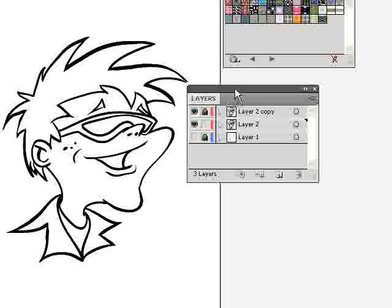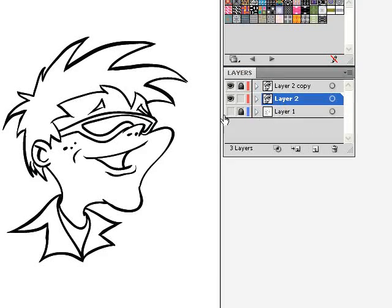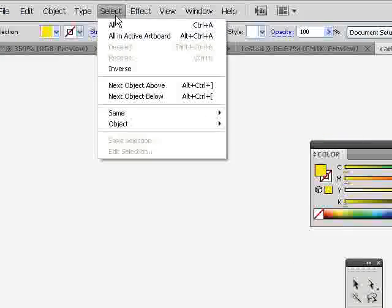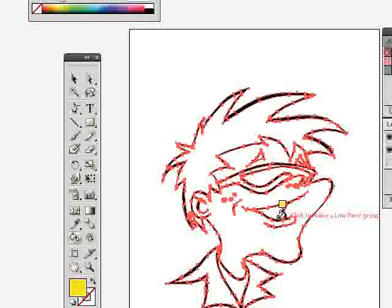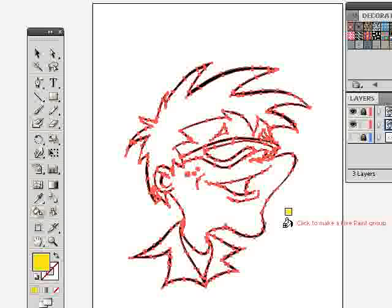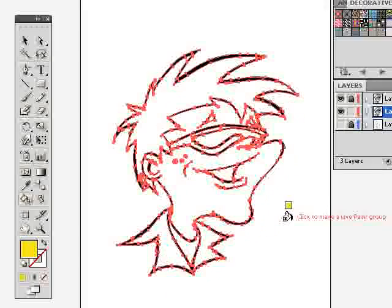I'm going to lock Layer 2 Copy, then go back to Layer 2 and select All. That will select all the paths on Layer 2, which is very important for the Live Paint tool to work. If you try to use the Live Paint tool without selecting the paths first, it gives you an error message with these crazy fish on it, which is kind of hard to understand. Just go ahead and select the paths right from the start.